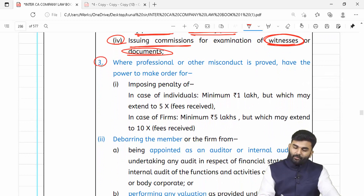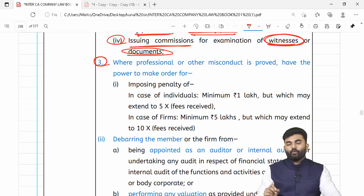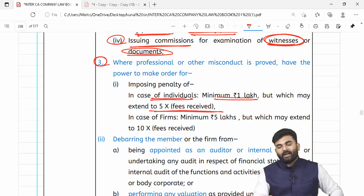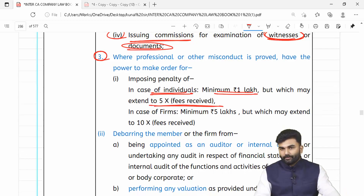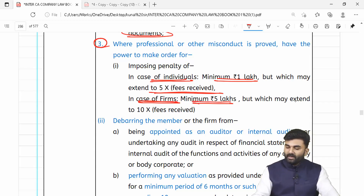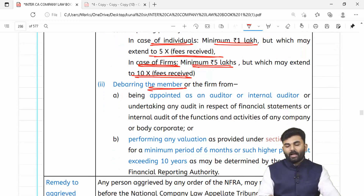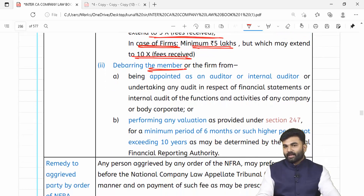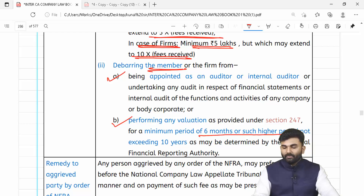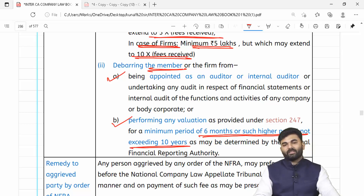Agar NFRA ne aapko guilty proof kiya aur aap ek individual hain toh penalty: minimum ek lakh rupaya ya maximum five times the fees received from your client. But agar guilty paane wala koi individual nahi balki ek firm of chartered accountants hai toh penalty: minimum 5 lakh ya maximum ten times the fees received. Aapko debarred bhi kiya ja sakta hai from conducting any auditing functions — minimum 6 months, maximum 10 years.